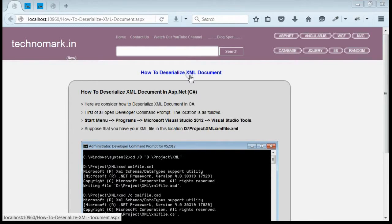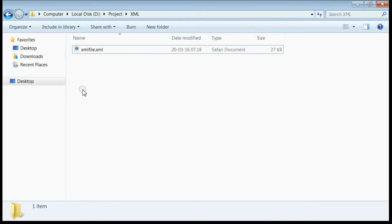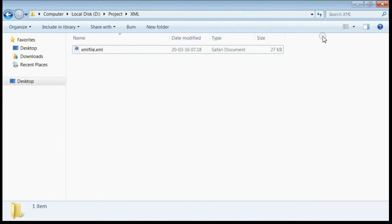Today we'll consider how we can deserialize an XML document in ASP.NET. First of all, let's consider we have an XML document in the following location: deprojectxml.